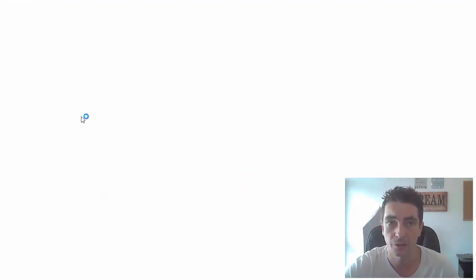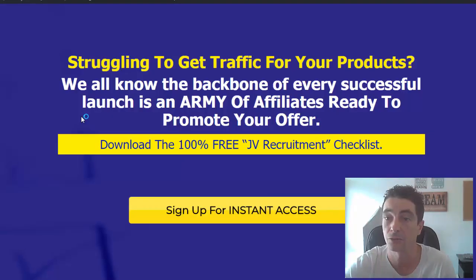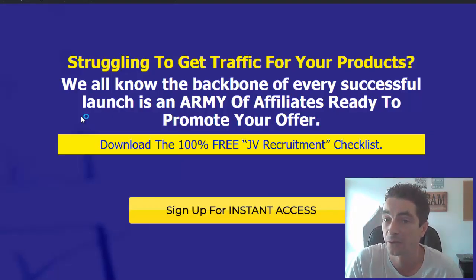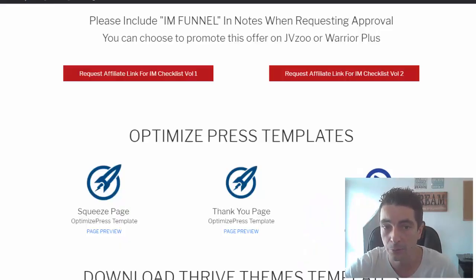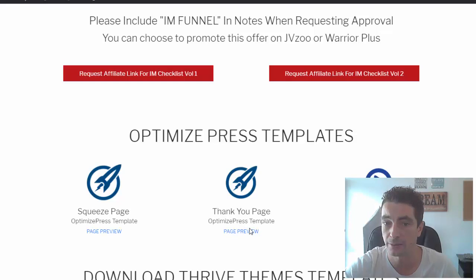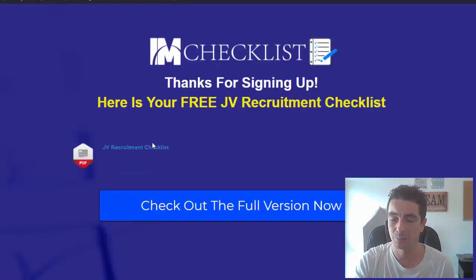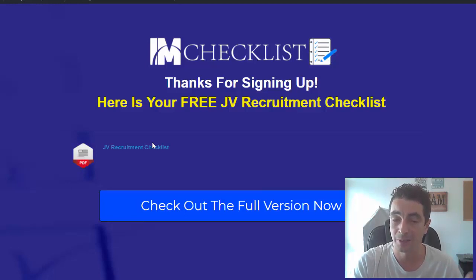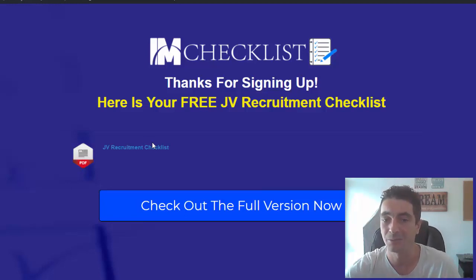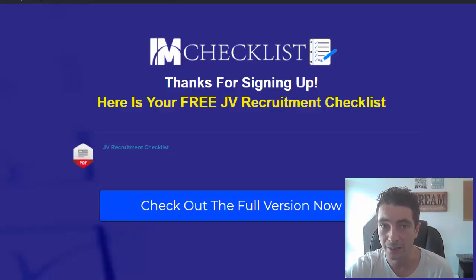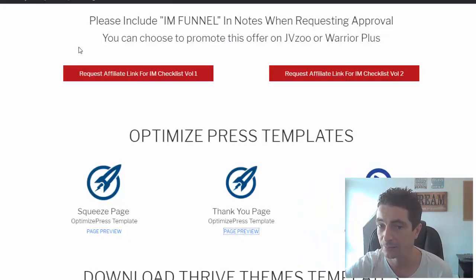On the squeeze page, the message is: struggling to get traffic for your products? We all know the backbone of every successful launch is an army of affiliates ready to promote your product. From there we give them access to the checklist for free, and you will have follow-up emails pushing the IAM Checklist complete volume and delivering people to the thank you page as well.